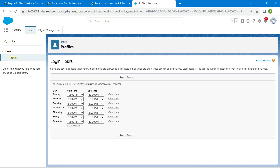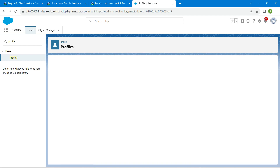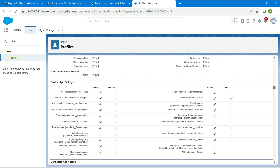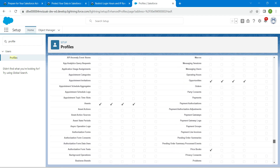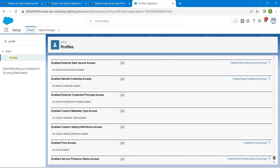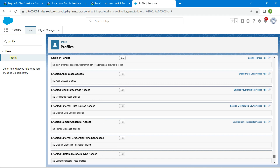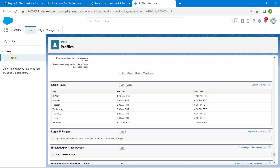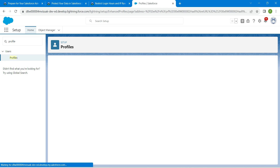Once it is done, click on Save. On the same page, scroll down and you will find one more option called 'Login IP Ranges.' Find it — it's right over here — and click on New.